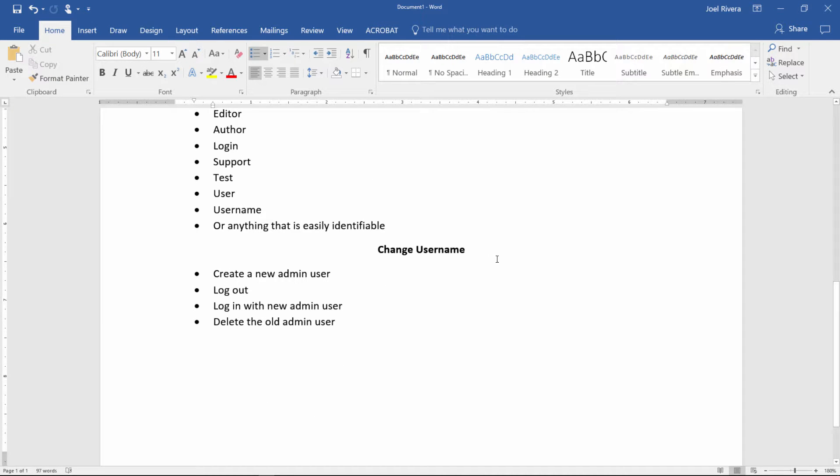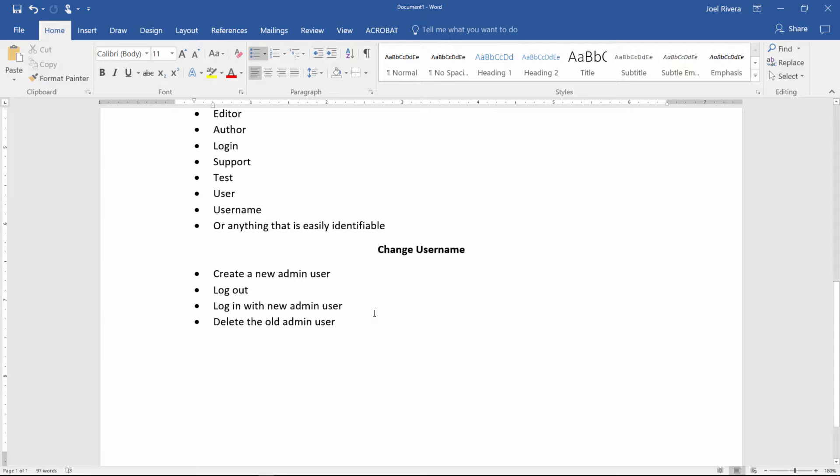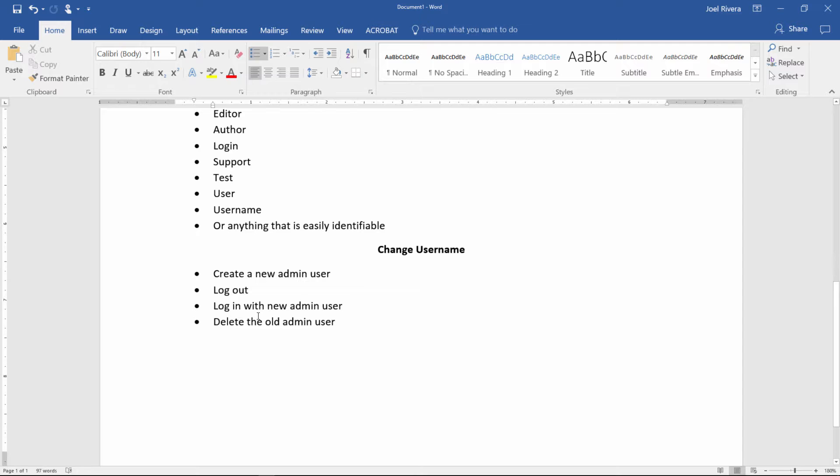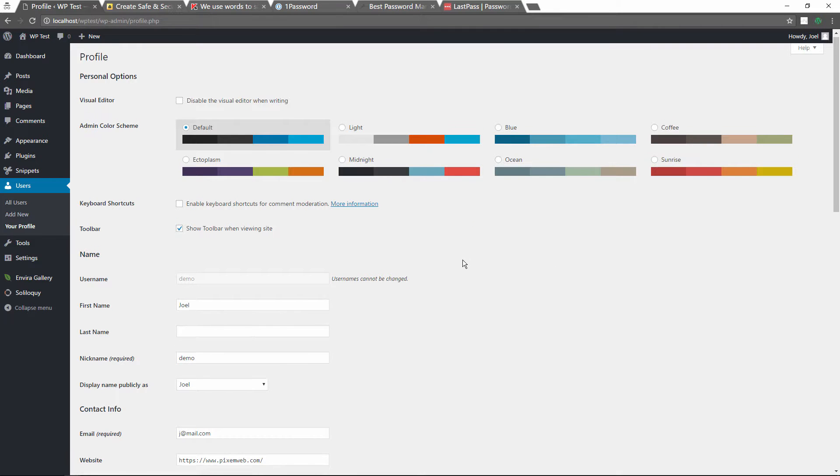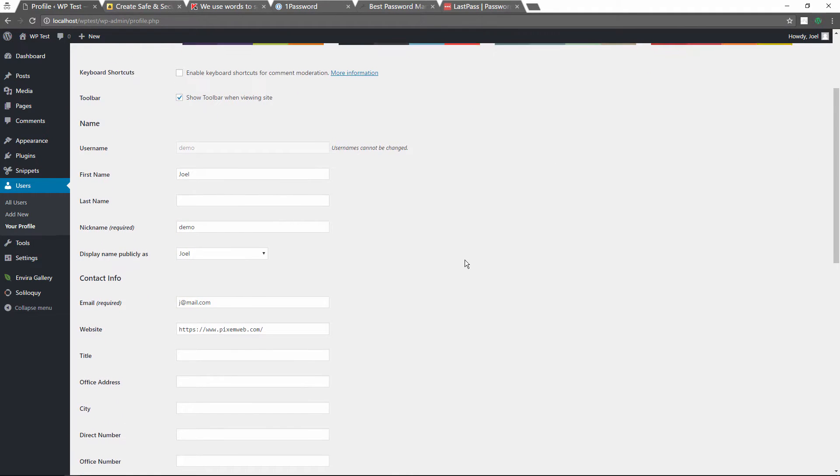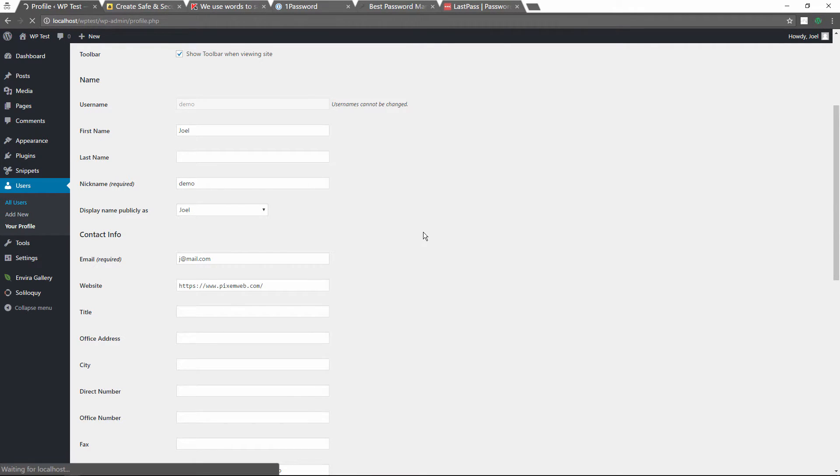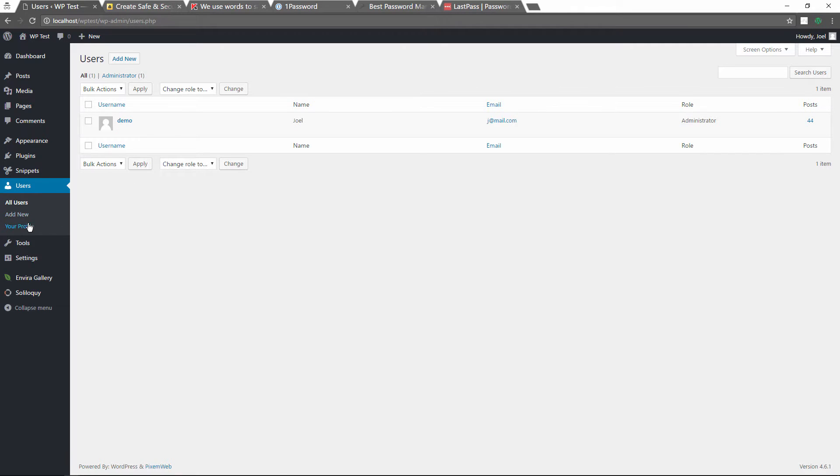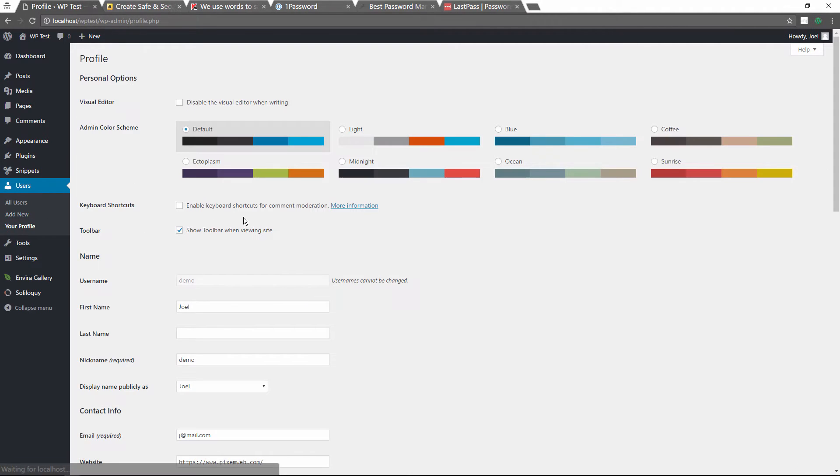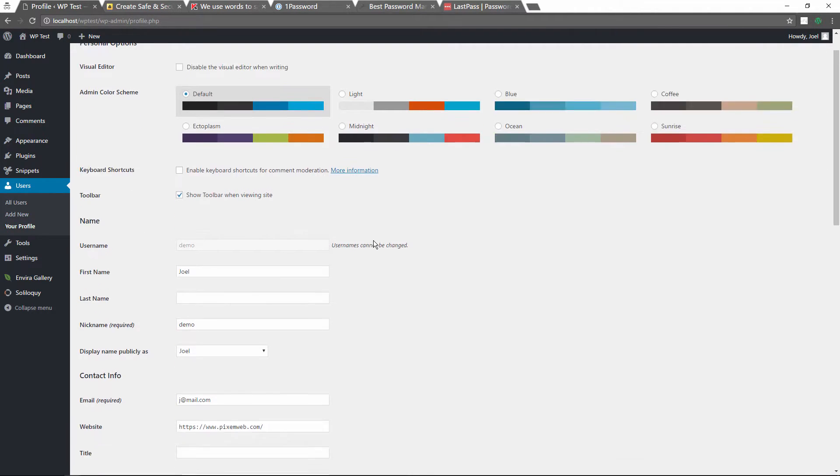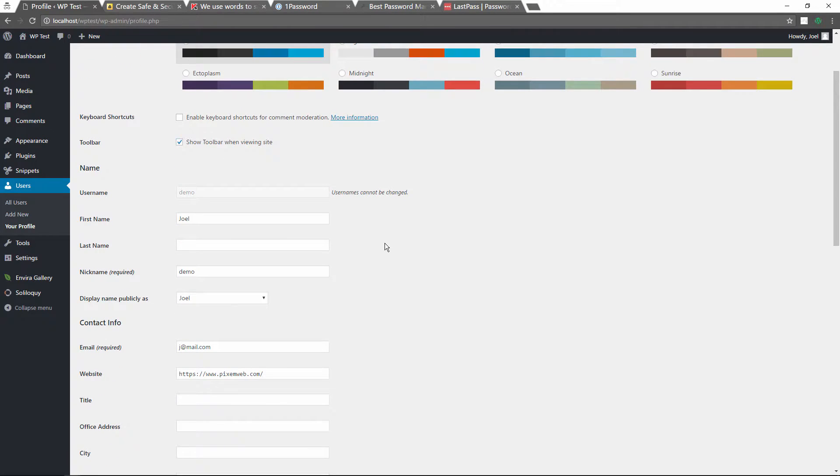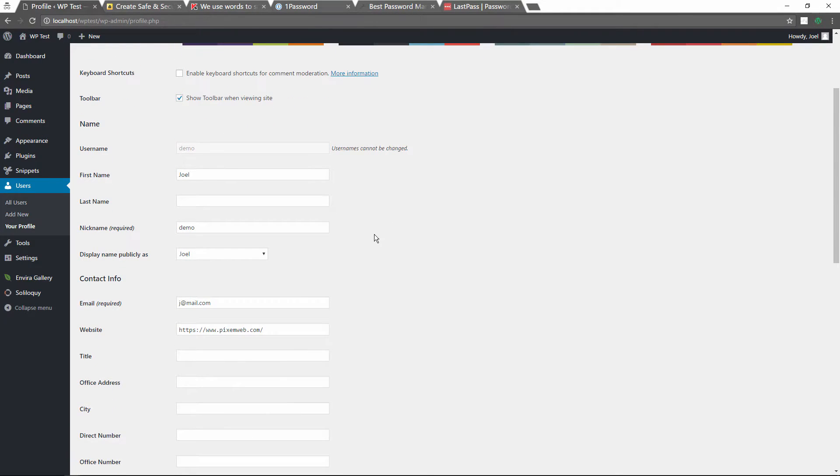So the question is, how do you change your username? Well, these are the steps: create a new admin account in your WordPress website, then you log out, and then you log in with the new admin account, and then you delete the old admin user. So let's go through these steps here. We see that we have my current username, and I only have one user on this demo site, one administrator user. So first thing you'll notice also, I'm only using the display name publicly as this versus this, because obviously if you have it like this, then people will know that that's the username. So I have it set up like that.